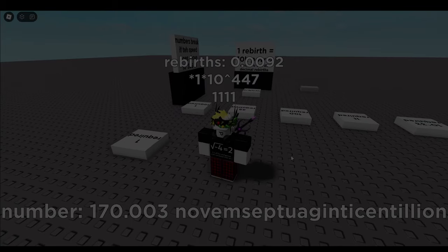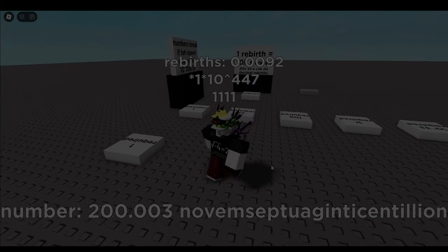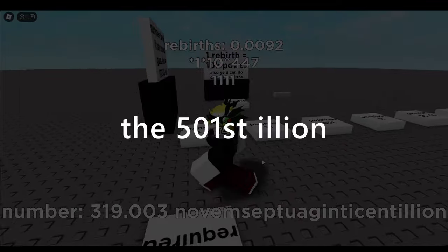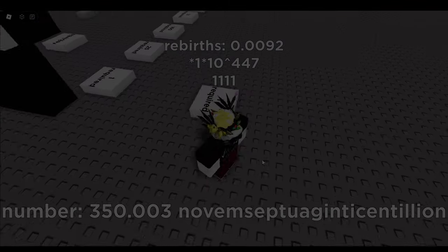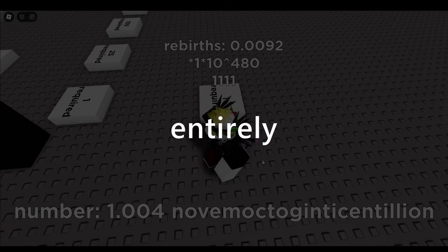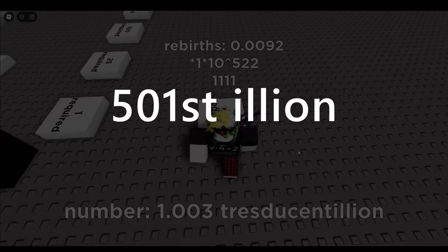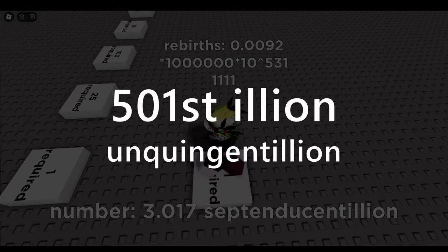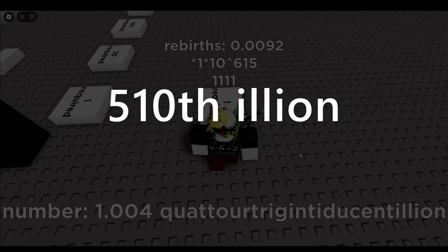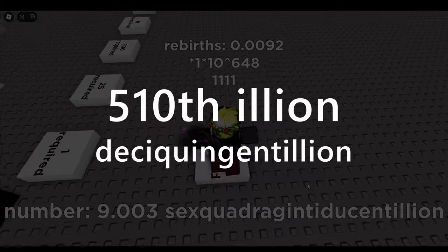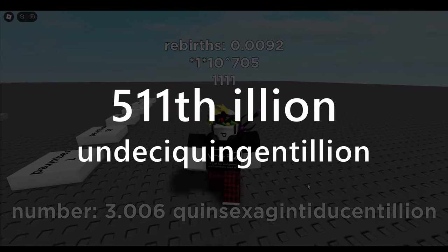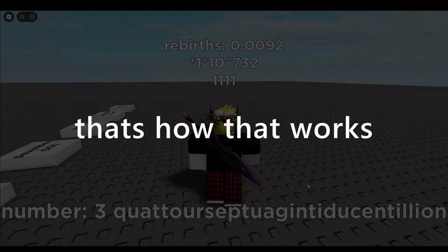And you just continue that cycle on and on forever. Also, as a side note, if you have something like the 501st illion, since there isn't really any prefix for 0, you just leave it out entirely. So the 501st illion would just be unquingentillion. Or if it's the 510th illion, it would just be deciaquingentillion. Or if it's the 511th illion, it would be undeciaquingentillion. That's how that works.